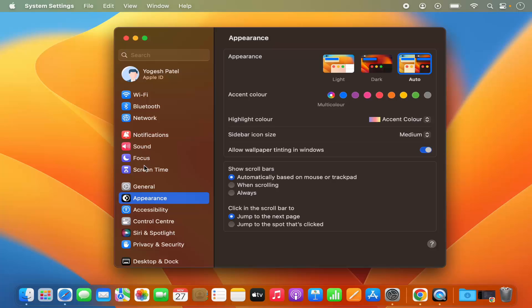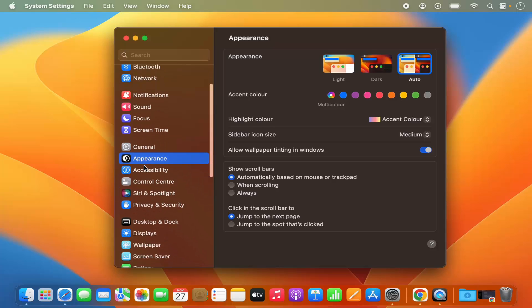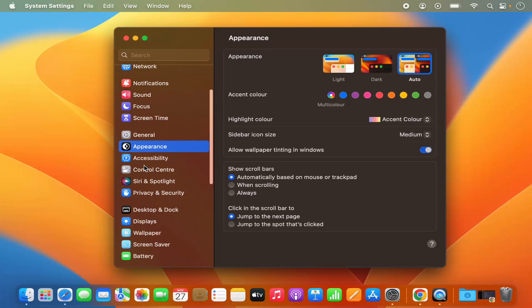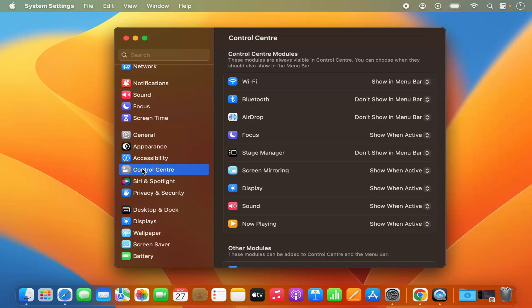On the left hand side in the menu, just scroll down where you will see the Control Center option. So just click on that and here you will see the list of all the tools which you can show or hide on the menu bar.